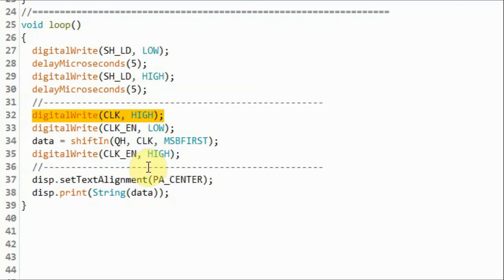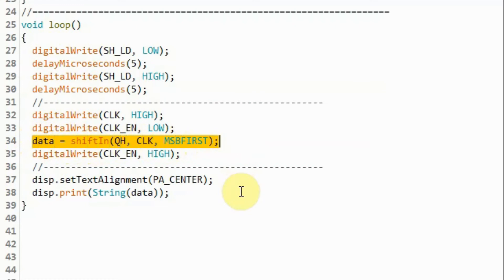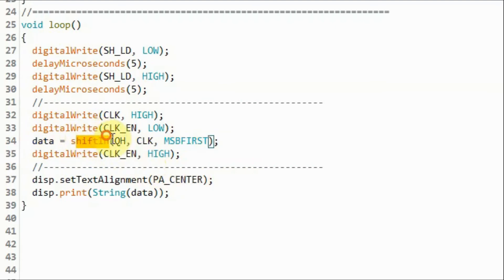Now we send a high pulse to the clock pin. And we enable the clock by sending a low pulse to the clock enable pin. And then we can serially shift in the byte from the 74165, starting from the most significant bit. And using this function shift in, we can shift in the bits and store it in the byte variable data.